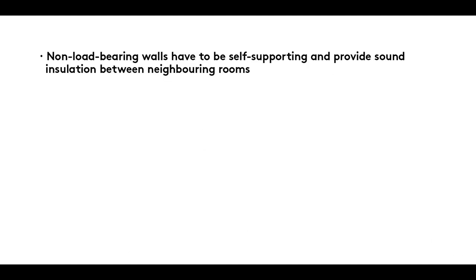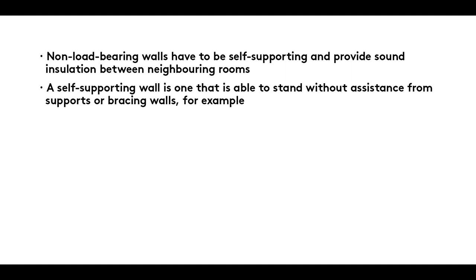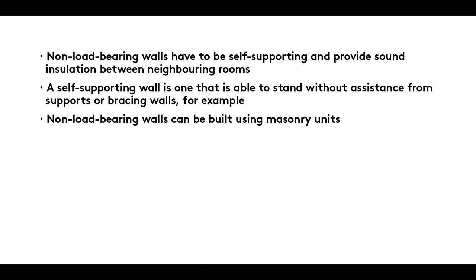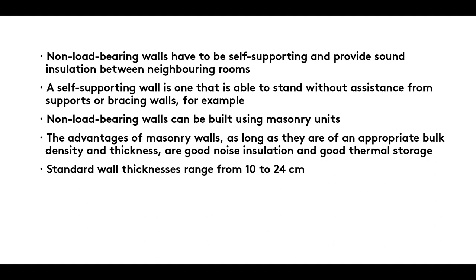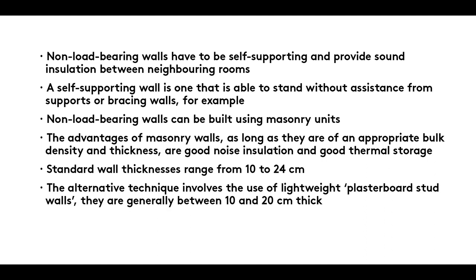Summary: Non-load-bearing walls have to be self-supporting and provide sound insulation between neighbouring rooms. They can be built using masonry units with good noise insulation and thermal storage, with standard wall thicknesses ranging from 10 to 24 cm. The alternative technique involves the use of lightweight plasterboard stud walls, generally between 10 and 20 cm thick.